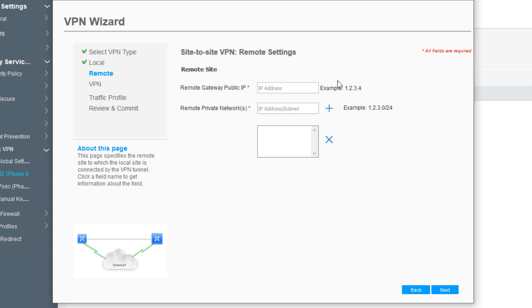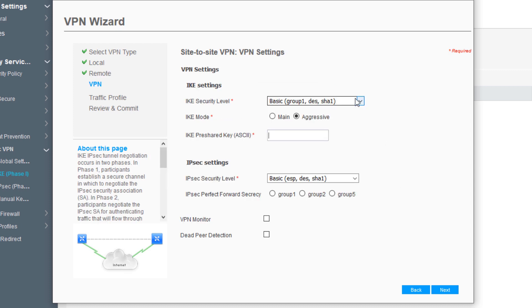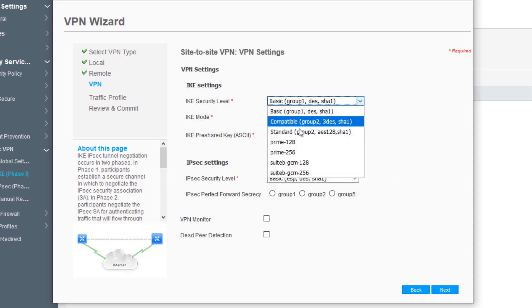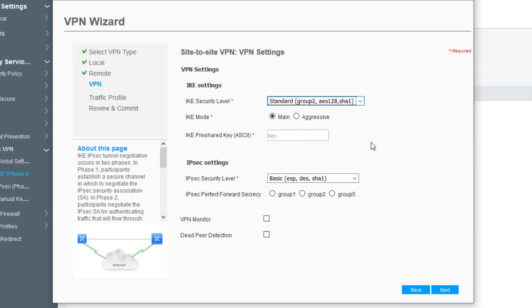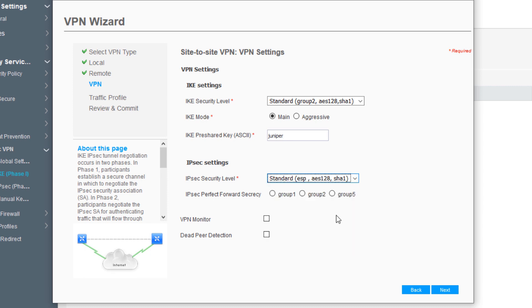Now we enter the remote site information, which is VSRX1's information. The remote gateway public IP is 10.10.1.2. The remote private network is 10.1.1.0/24. Click the Add button, click Next. We need to set this to main mode for IKE, set to standard for the security level - that's the standard proposal set. The pre-shared key is Juniper. For IPsec, we're setting to standard for the security level, which is the standard proposal. We'll use group five, perfect forwarding secrecy. Click Next.